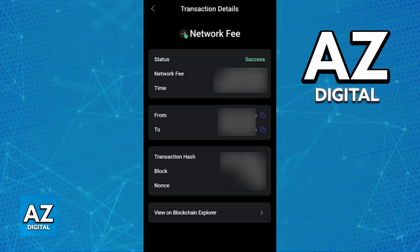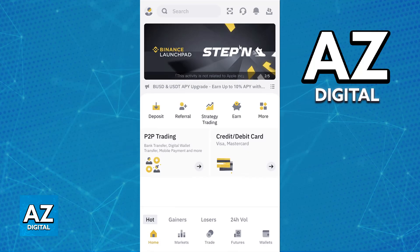Once you have entered the destination wallet address and the amount, everything will be set up and you can confirm and sign the transfer. Choose from the available network fees. Since blockchain transfers are irreversible, it is very important that you double-check everything to avoid mistakes. If you are satisfied, input your password to confirm and send.